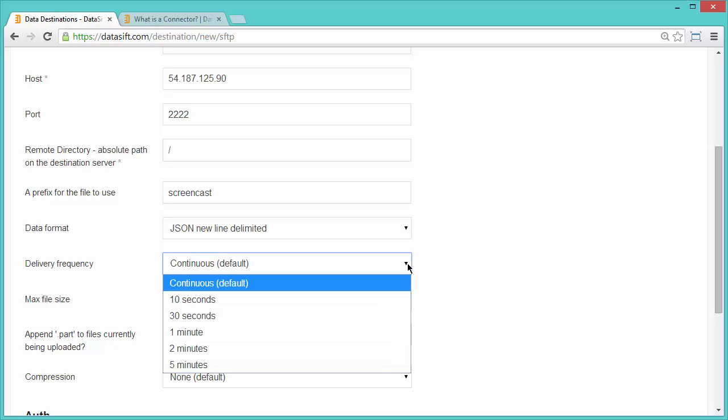The minimum amount of time to wait before sending the next file can be set from 10 seconds to 5 minutes, or continuous. I will select 30 seconds for this screencast.